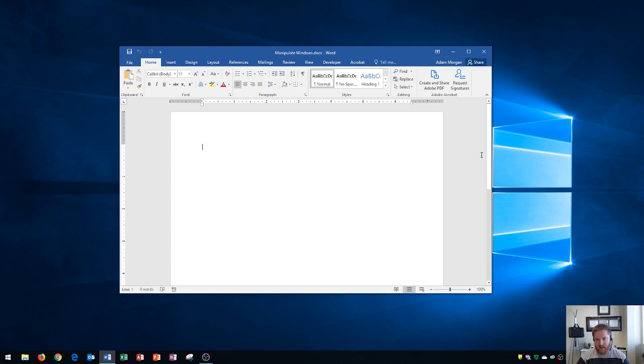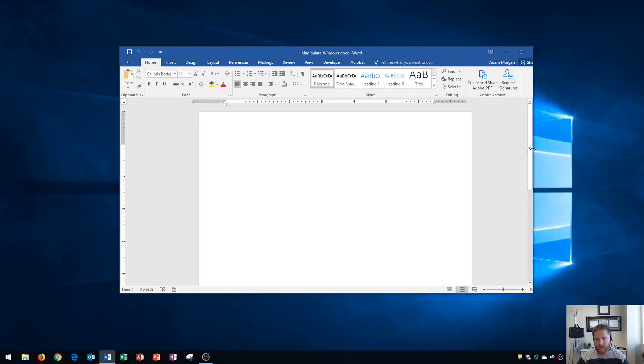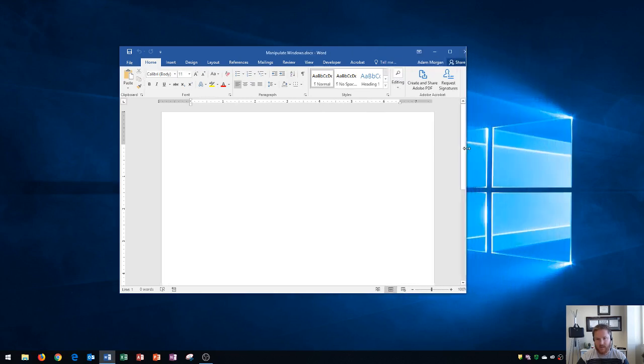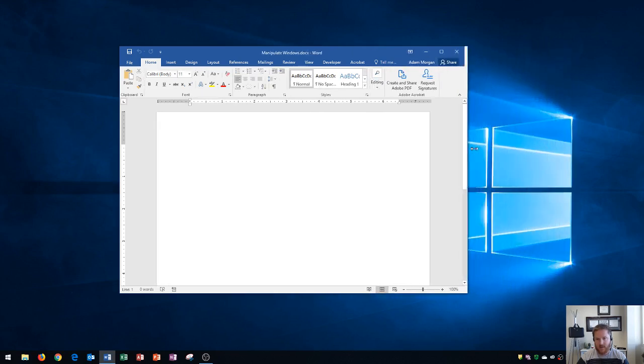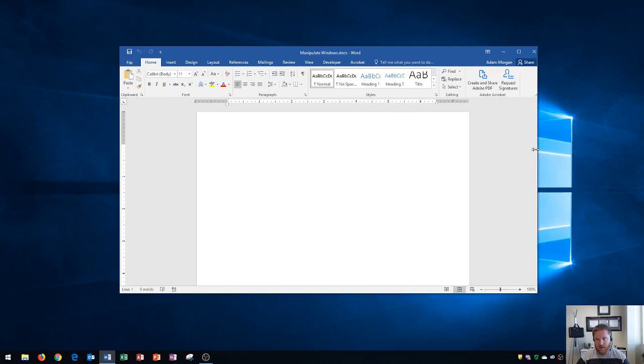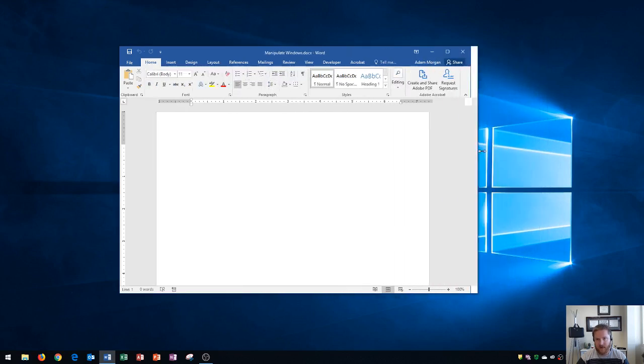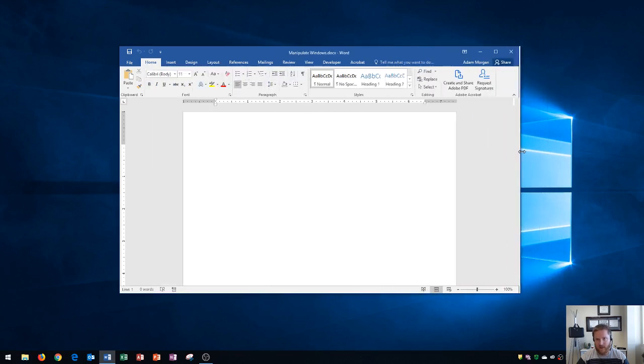You can see that if I go just to the right of my window, I'll get a two-headed horizontal arrow, and if I click and drag, I can increase or decrease the width of my application. Notice that I have more options available the wider that it is.